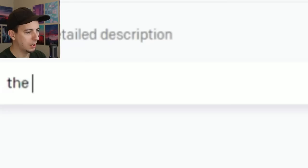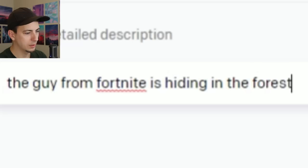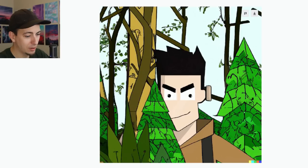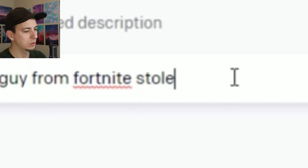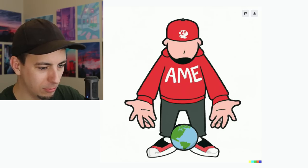Apparently eyes are kind of not very cool. Let's do something with trees: 'The guy from Fortnite is hiding in the forest.' Who's it going to do for a guy from Fortnite? Because literally everyone is the guy from Fortnite — even me, well, not yet. Is this the guy from Fortnite? The guy from Fortnite stole the world — can you imagine if he did? That would be no good.